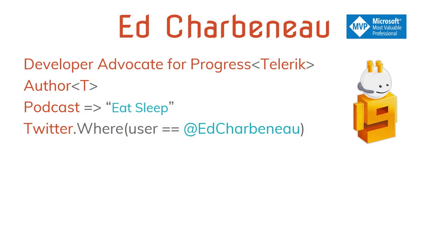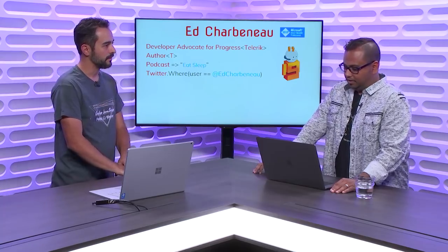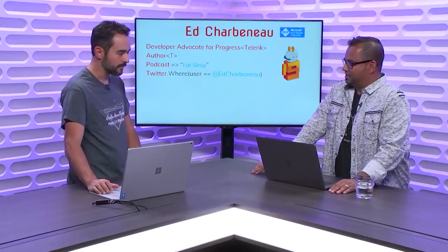They're working hard experimenting with this new framework. I'm happy to have the opportunity to come on Visual Studio Toolbox and share that story with everyone. My name's Ed Charbonneau. I'm a developer advocate with Progress, or you may know them as Telerik. Sam here is a developer advocate at Progress as well.